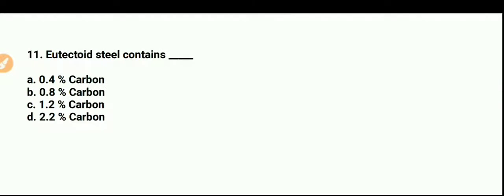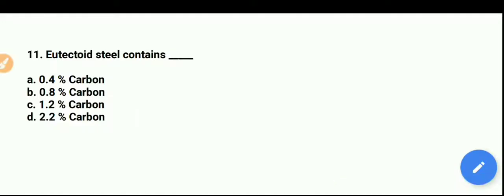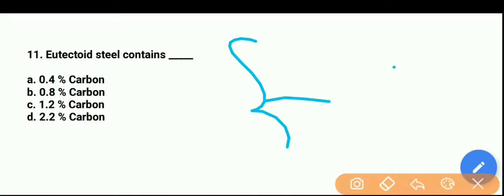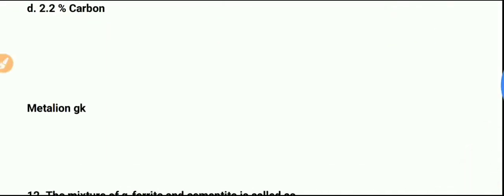Question number 11: Eutectoid steel — how much carbon does it contain? It is 0.8%. Option B is the right answer. This was an easy question — you should know the iron-carbon diagram. Whatever question comes from the iron-carbon diagram, you should not get it wrong.